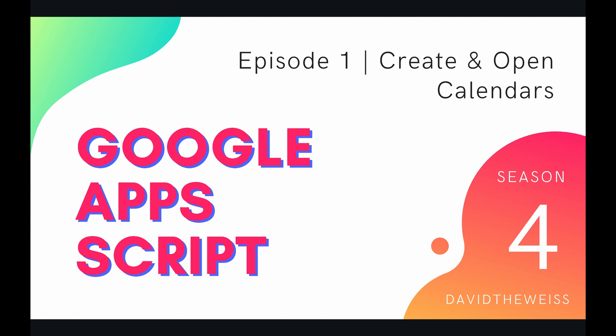What's up coders and welcome to episode 1 of our calendar service playlist on the Google Apps Script course. In this video we're going to be talking about creating and opening calendars.